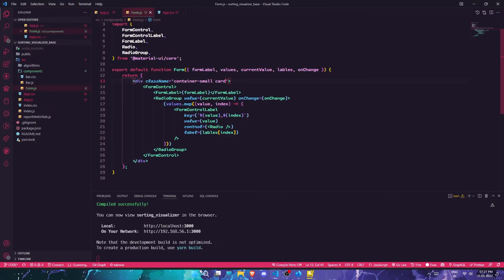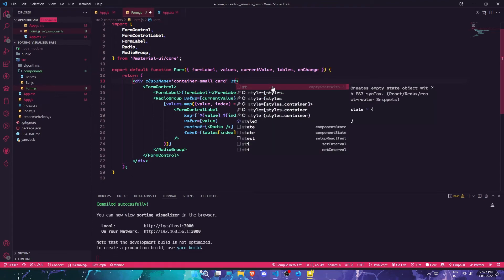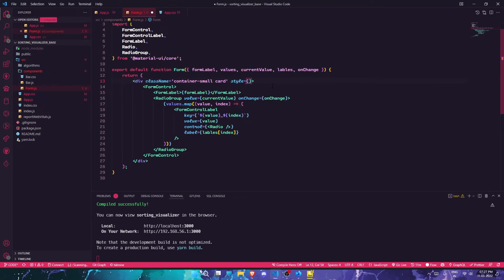I think I can add an inline style directly on the card element in JSX to override it.